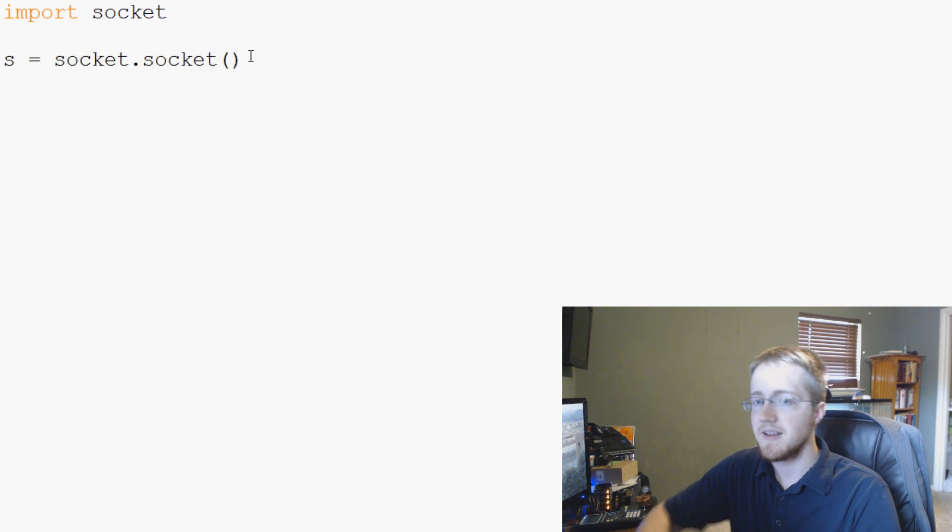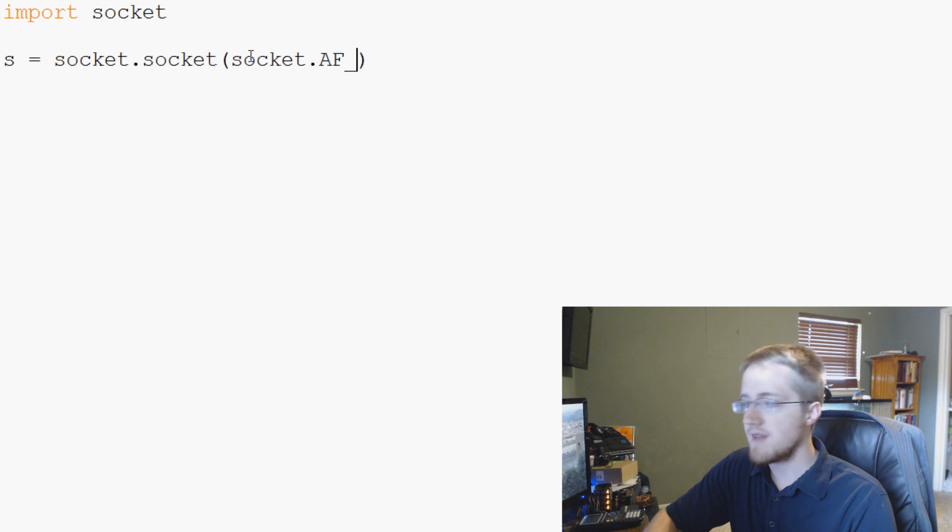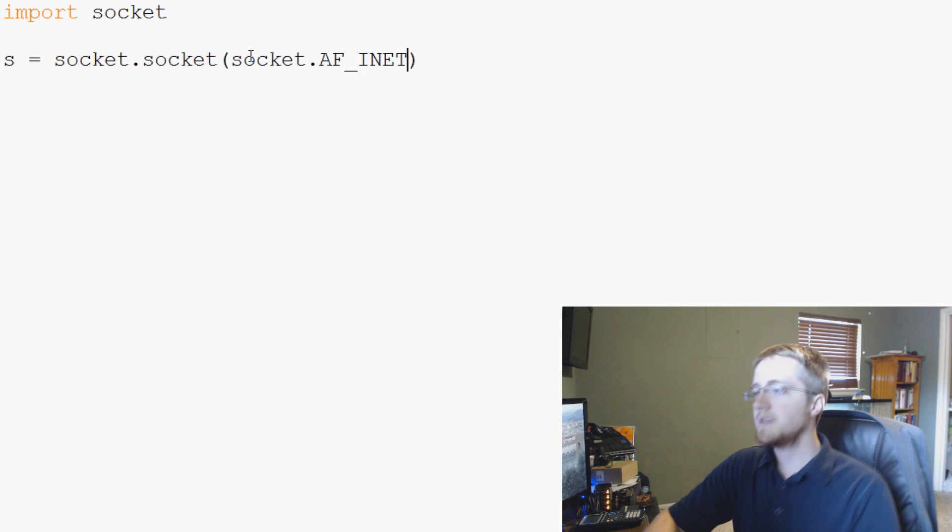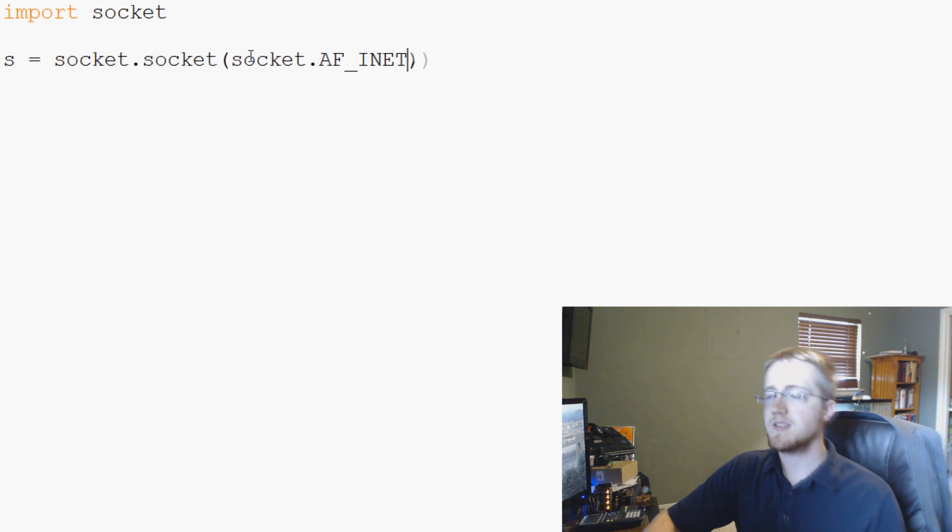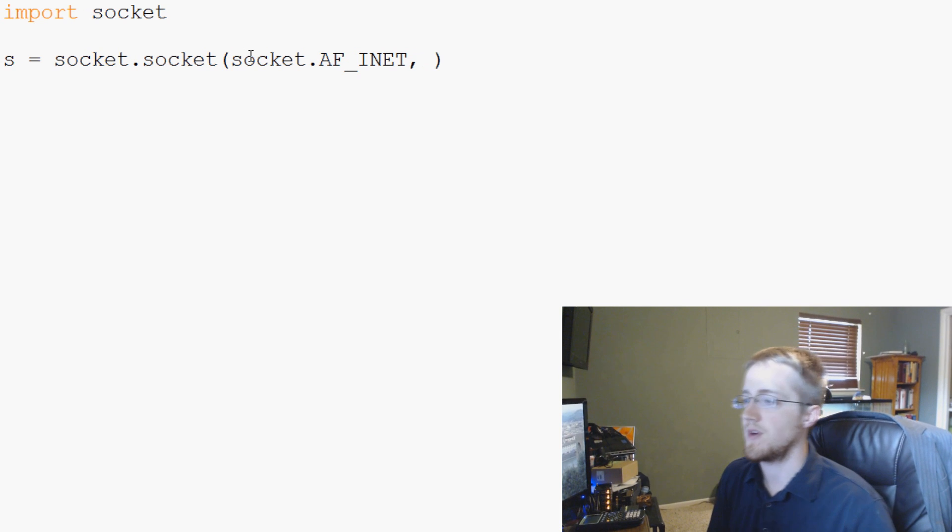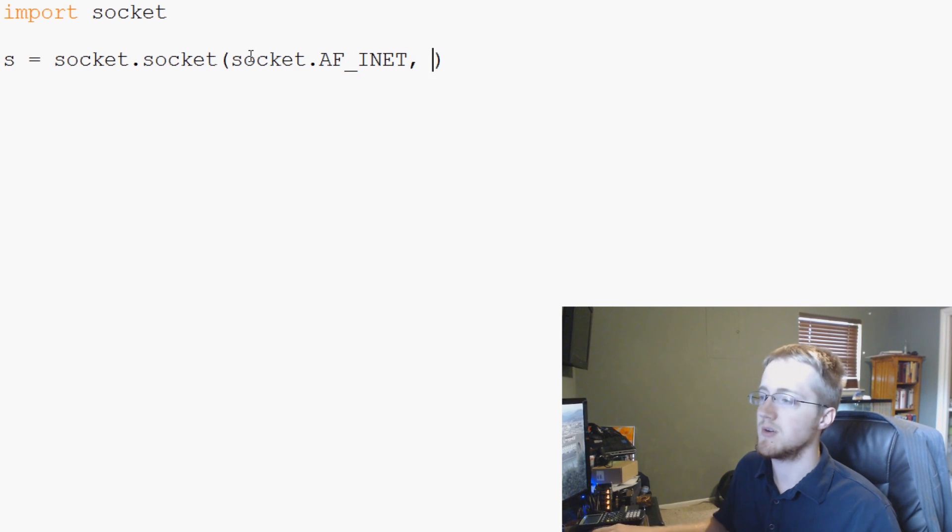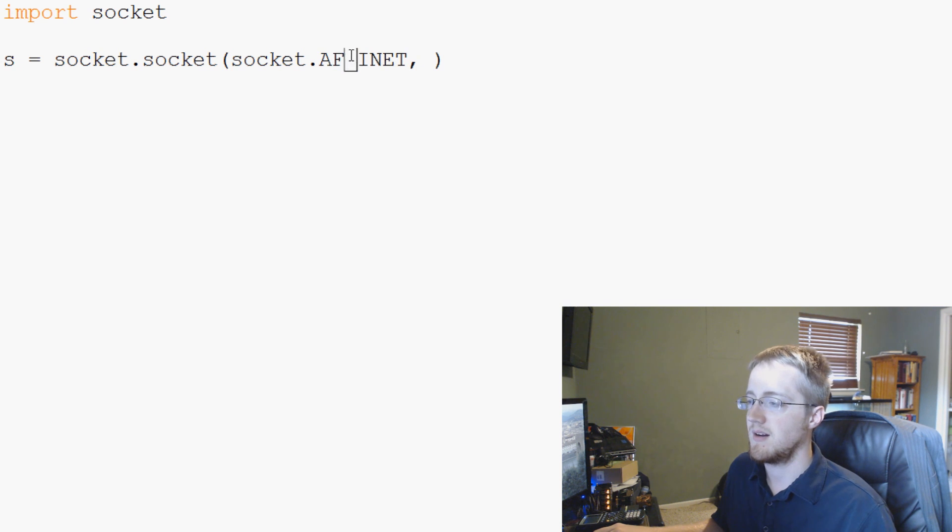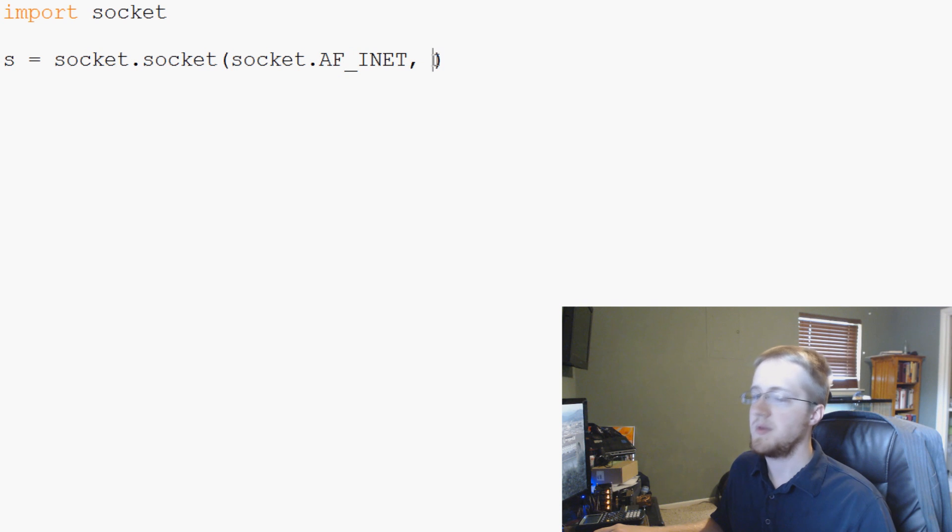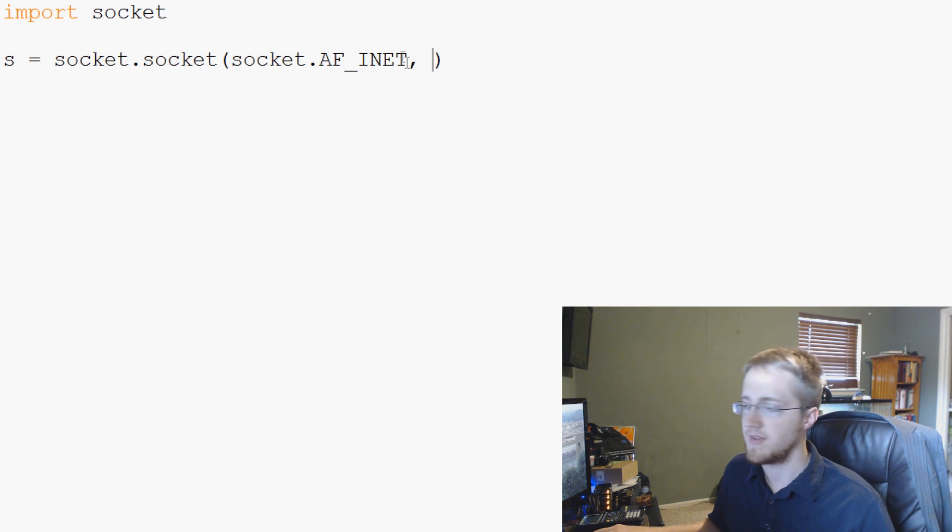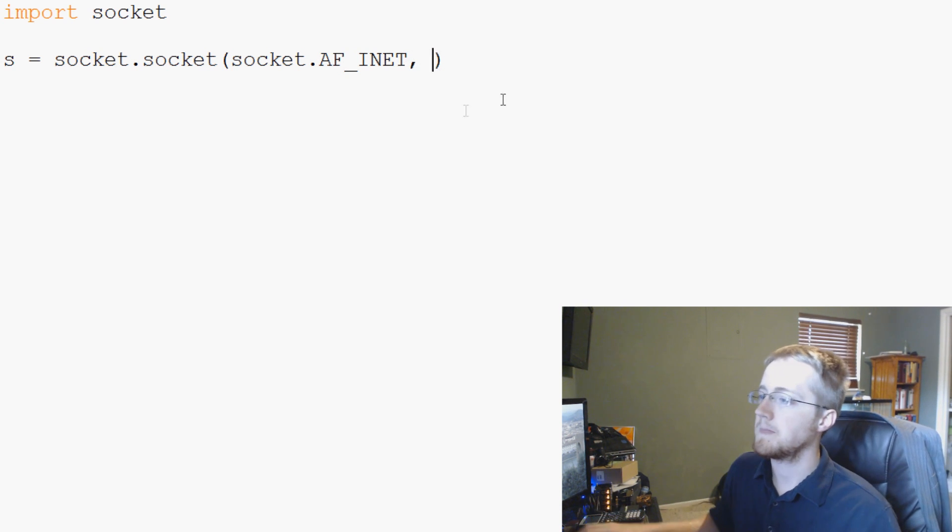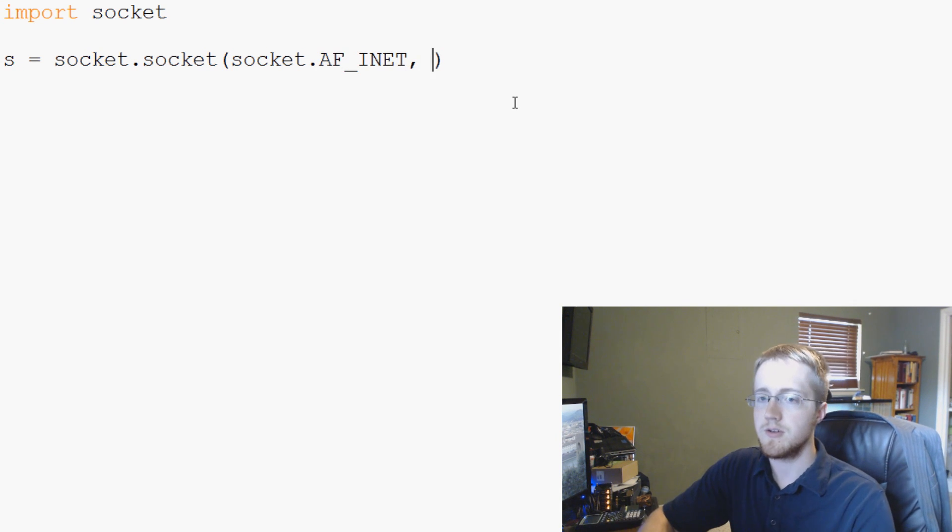And then guess what comes next? socket.AF_INET in all caps. And what this means is you're basically just saying what sort of connection that you want this to be. You don't really need to know exactly what this is. The other one is for like IPv4 traffic and stuff like that. But anyway, moving along, that's basically just the connection type that we want to use.